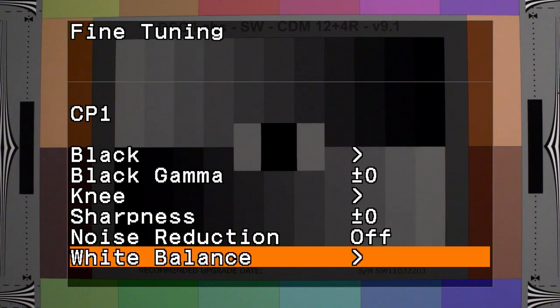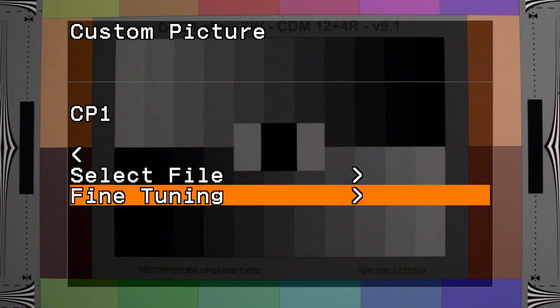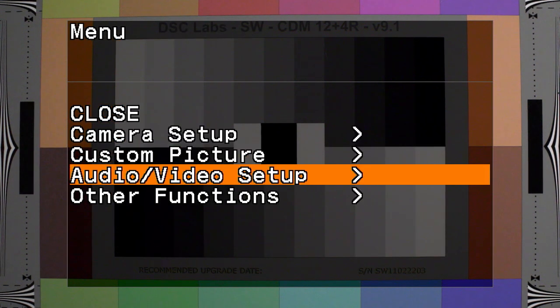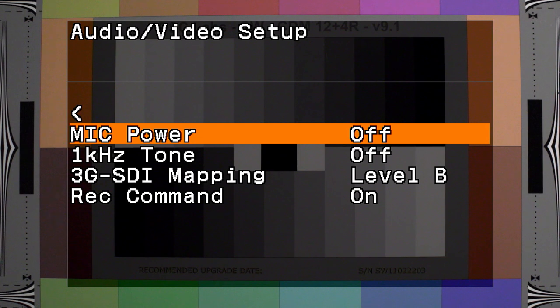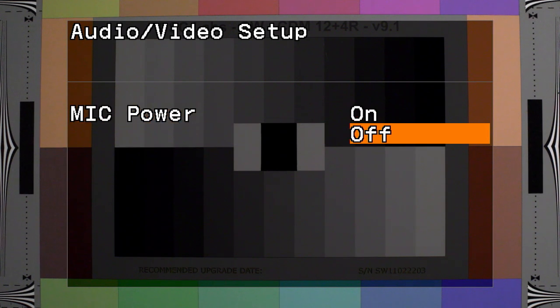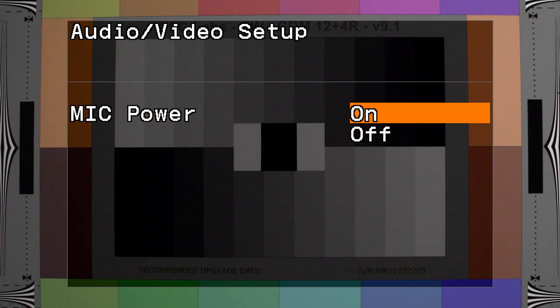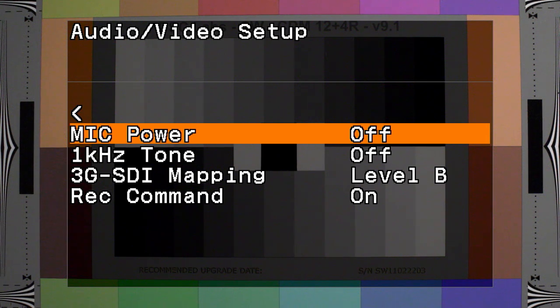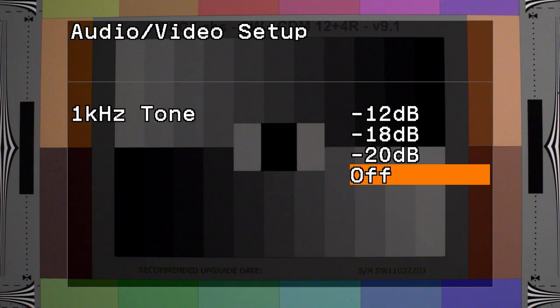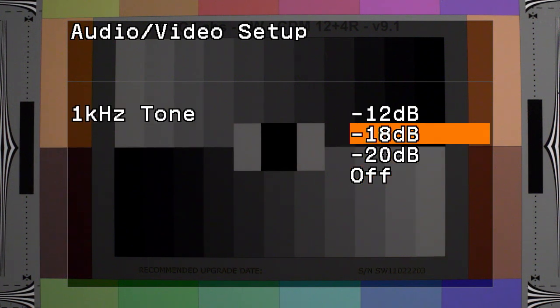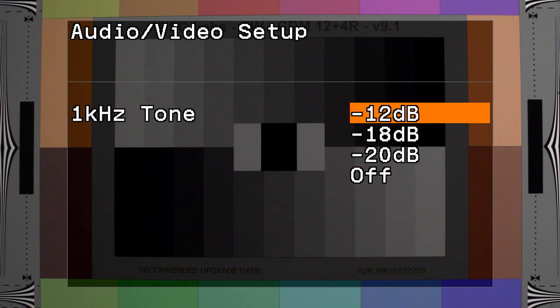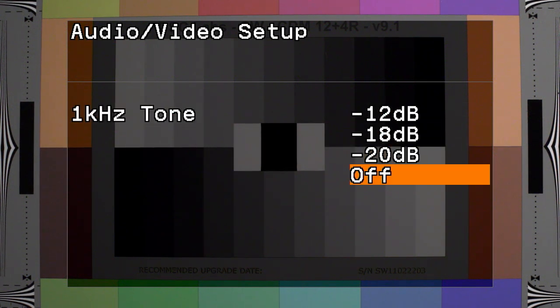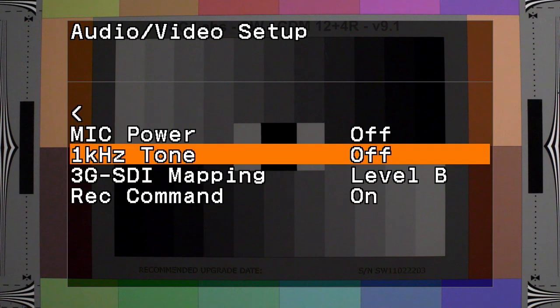All right, let's look at the audio video setup. Mic power on or off supplies phantom power to an attached mic. The camera has pretty modest sound capturing tools and requires an external mic to be attached for outputting audio. One kilohertz tone sends one kilohertz tone to an external recorder to set your levels.